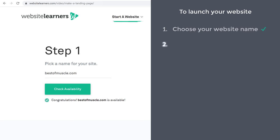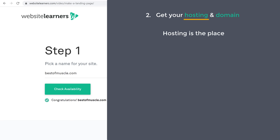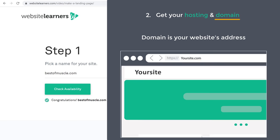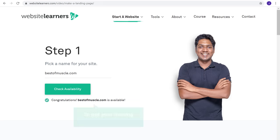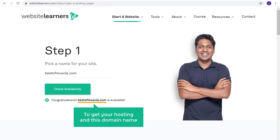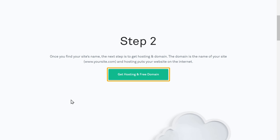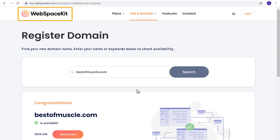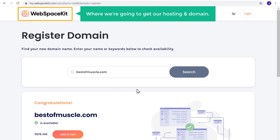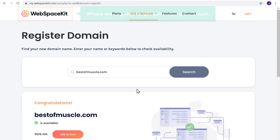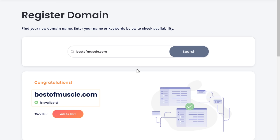Once you choose your name, you can go to step 2, which is to get your hosting and domain. Hosting is the place where your site's files will be stored, and domain is your website's address. To get your hosting and this domain name, let's scroll down and click get hosting. It will take you to webspacekit.com, where we are going to get our hosting and domain. Our domain is available, so let's click add to cart and click continue.